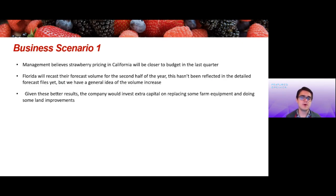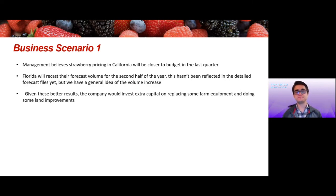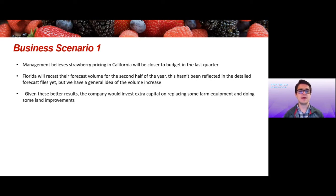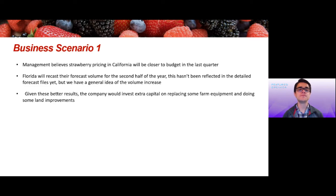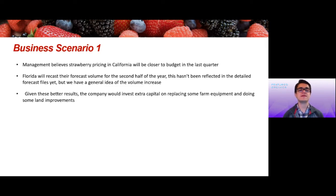I'm going to jump into the model for a quick demo. I want to walk through one potential scenario we would run. The first scenario: management believed that strawberry pricing in California would be closer to budget in the last quarter. Then halfway through the year, Florida recasted their forecast volume for the second half. Because of timing issues, this hasn't been reflected in the detailed forecast just yet, but we have a general idea of what these changes are and can make high-level assumptions in the model.